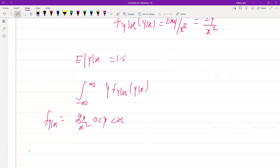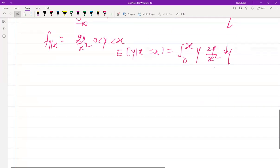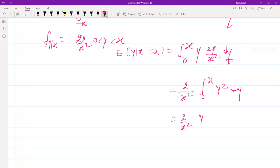Step 3 is to find the conditional expectation E[Y | X = x]. We apply the formula: E[Y|X = x] = integral from 0 to x of y · f(y|x) dy = integral from 0 to x of y · (2y/x²) dy = (2/x²) · integral from 0 to x of y² dy.